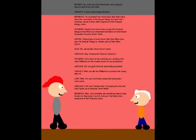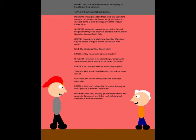Hey, Powerpucks! Where's Quinton? He's down in the orchestra pit, working with John Williams on the musical score for our production. Oh my god! What an astounding surprise! Well, we did hire Williams to conduct the music, after all. Well, I'm sure he'll really make this production come alive. I still can't believe that I'm playing the very kid who'll grow up to become Darth Vader. Well, we'll probably get somebody else to play Anakin for episodes 2 and 3, but you'll definitely look awesome in the pod-race scene!